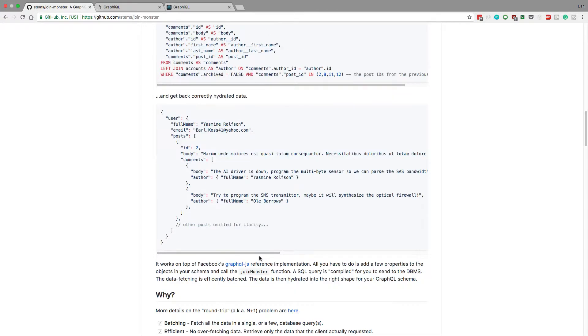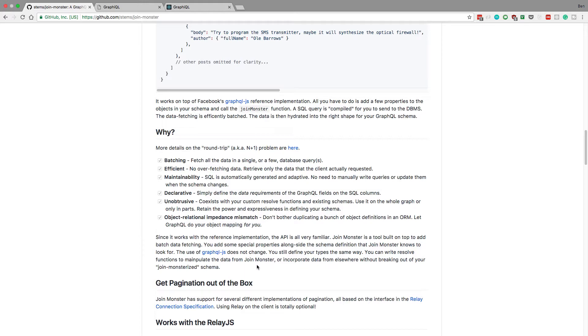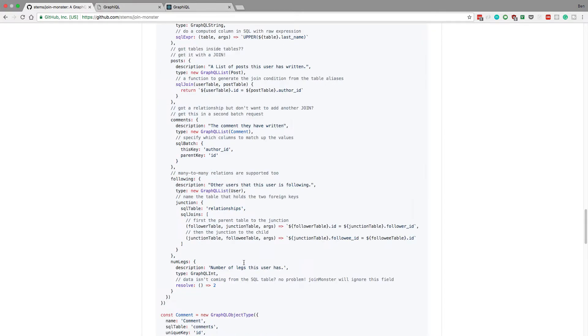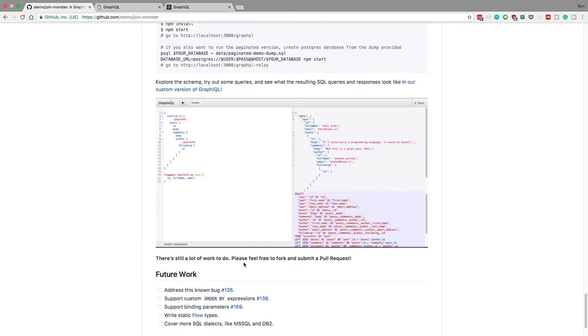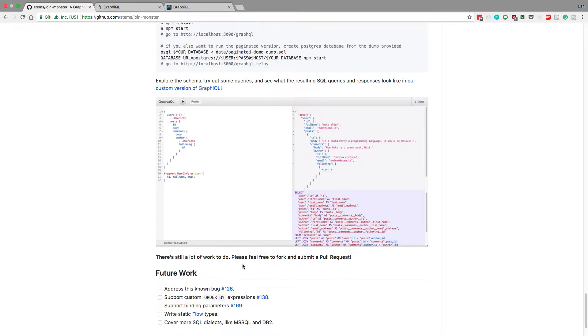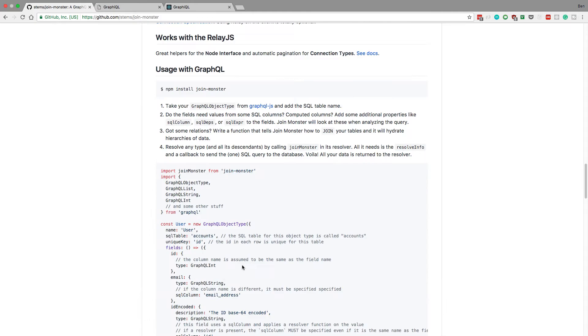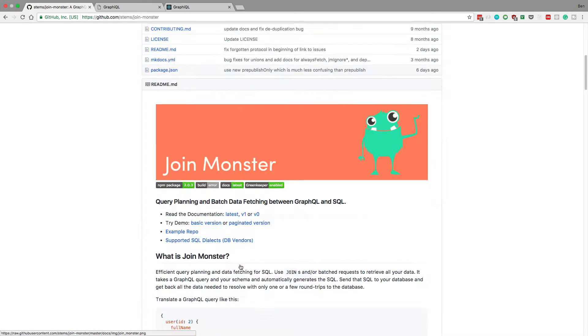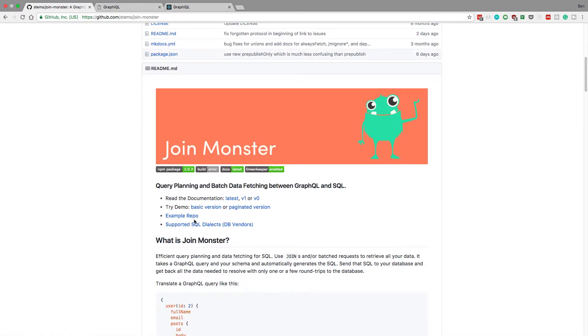So it can be and then it just returns the data. So here's the whole readme. I recommend coming and checking this out and reading more about it. They have this quick demo.